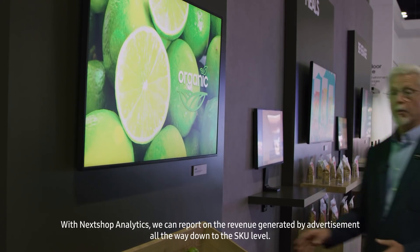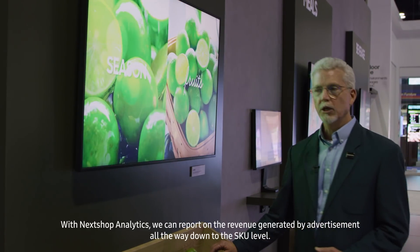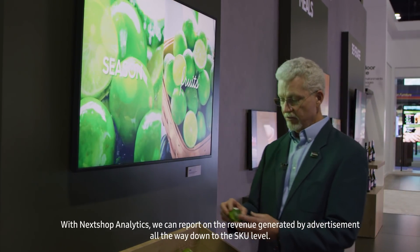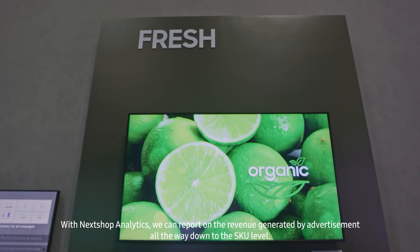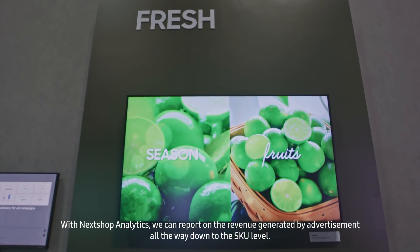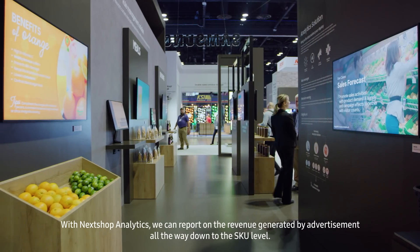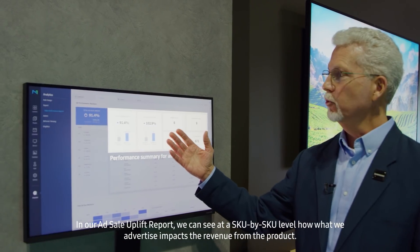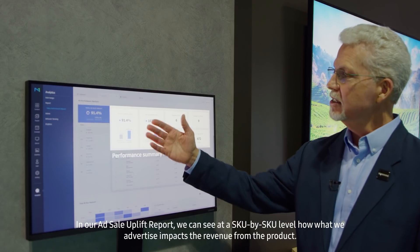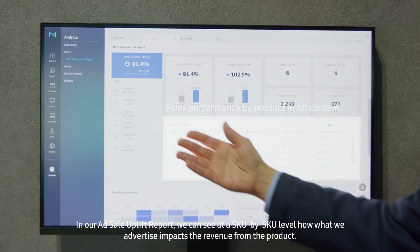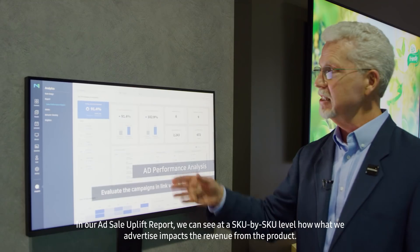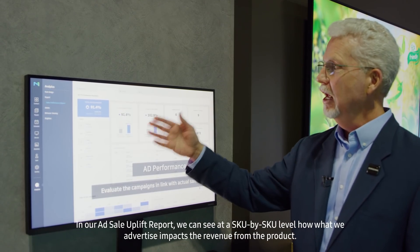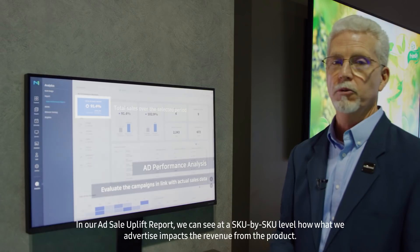With NextShop analytics we can report on the revenue generated by advertisement all the way down to the SKU level. In our ad sales uplift report we can see at a SKU-by-SKU level how what we advertise impacts the revenue from the products.